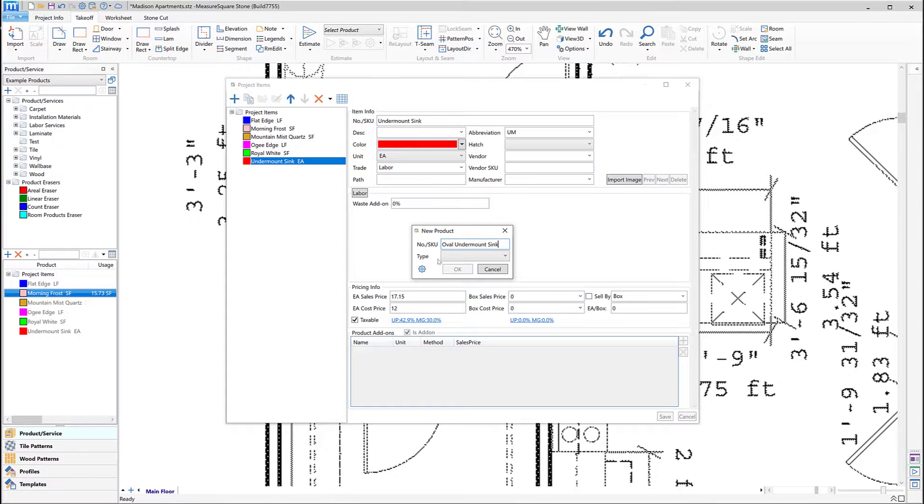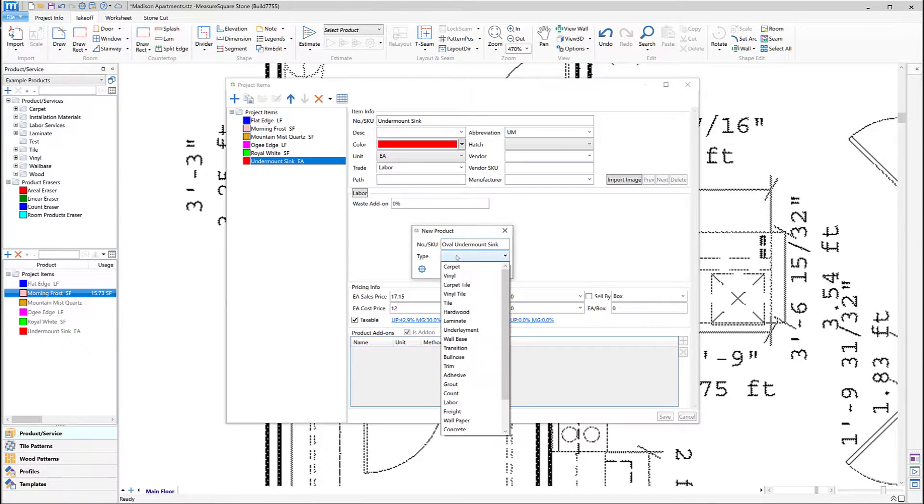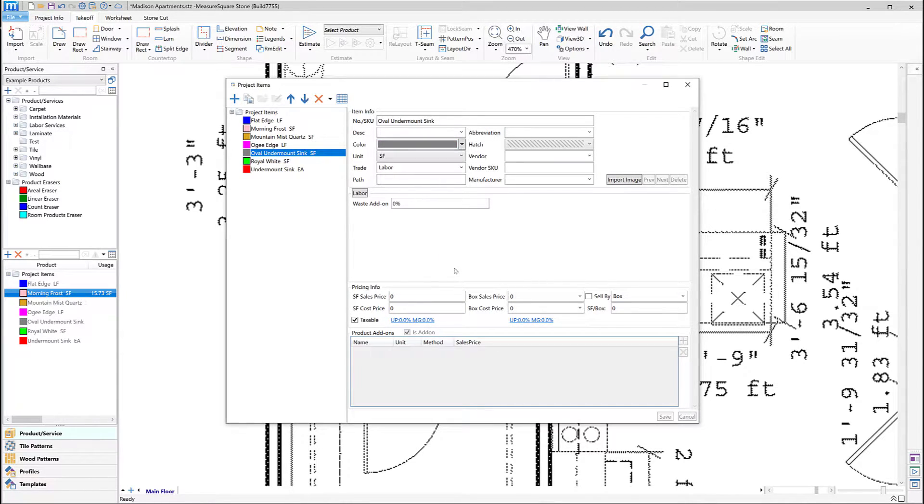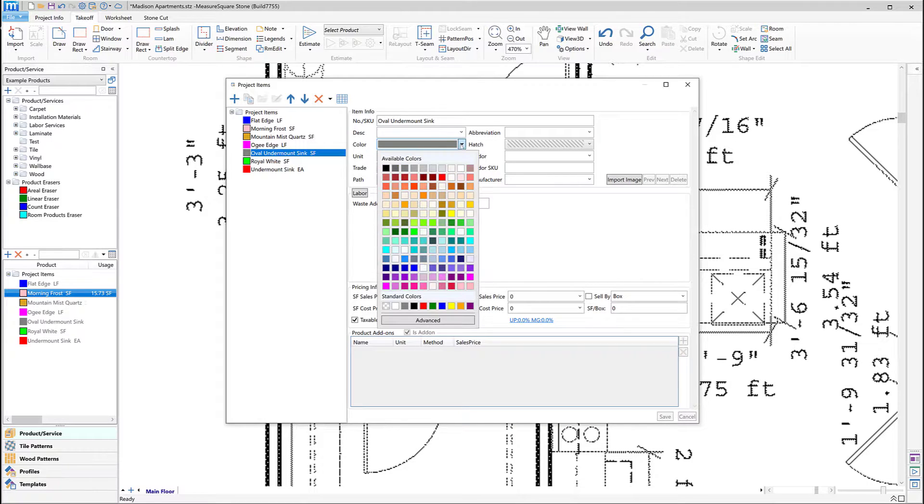For this item, we'll choose the display color. Next, we'll click on the Unit menu and choose Each. We can then enter our sales and cost price and then click Save.